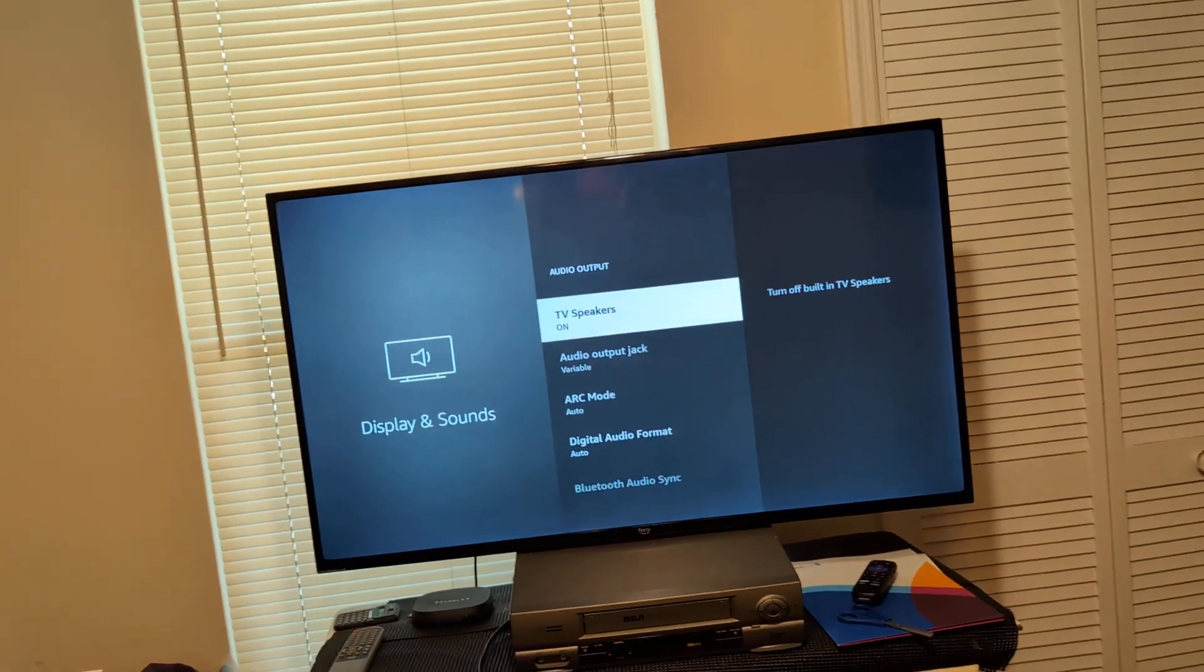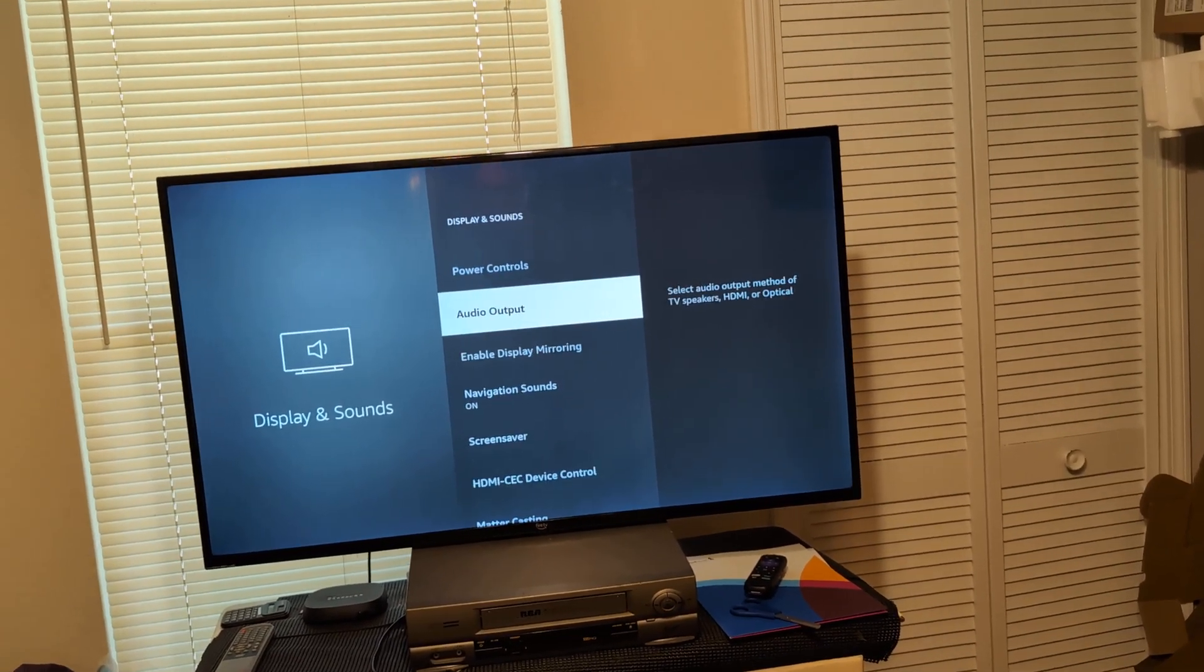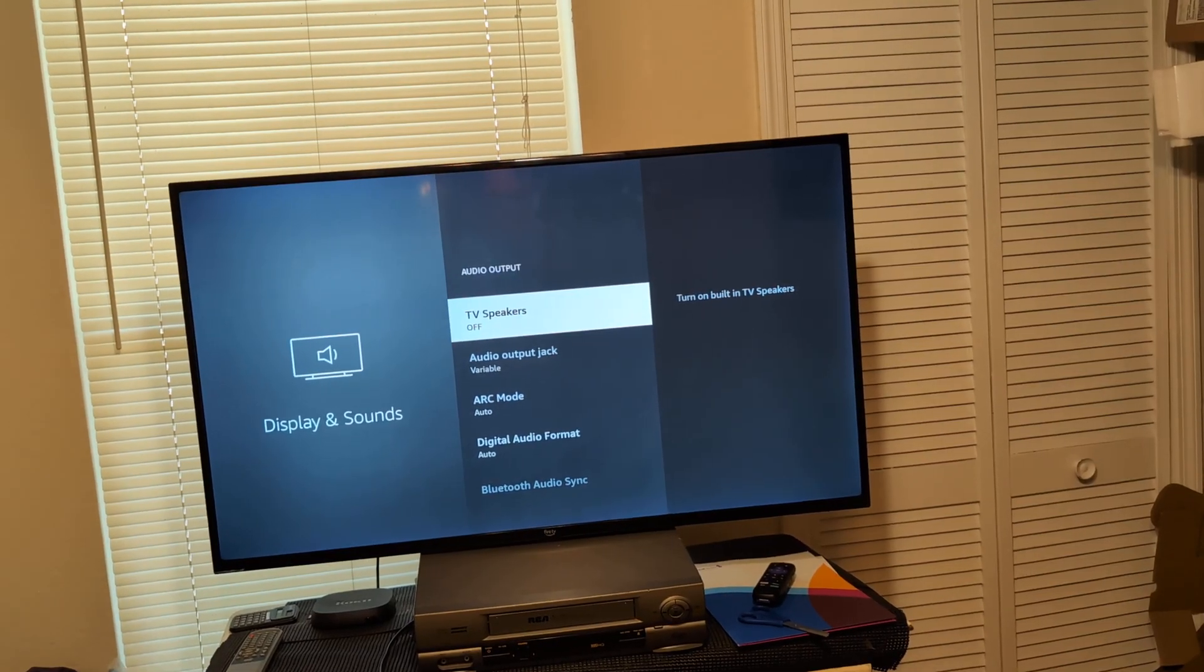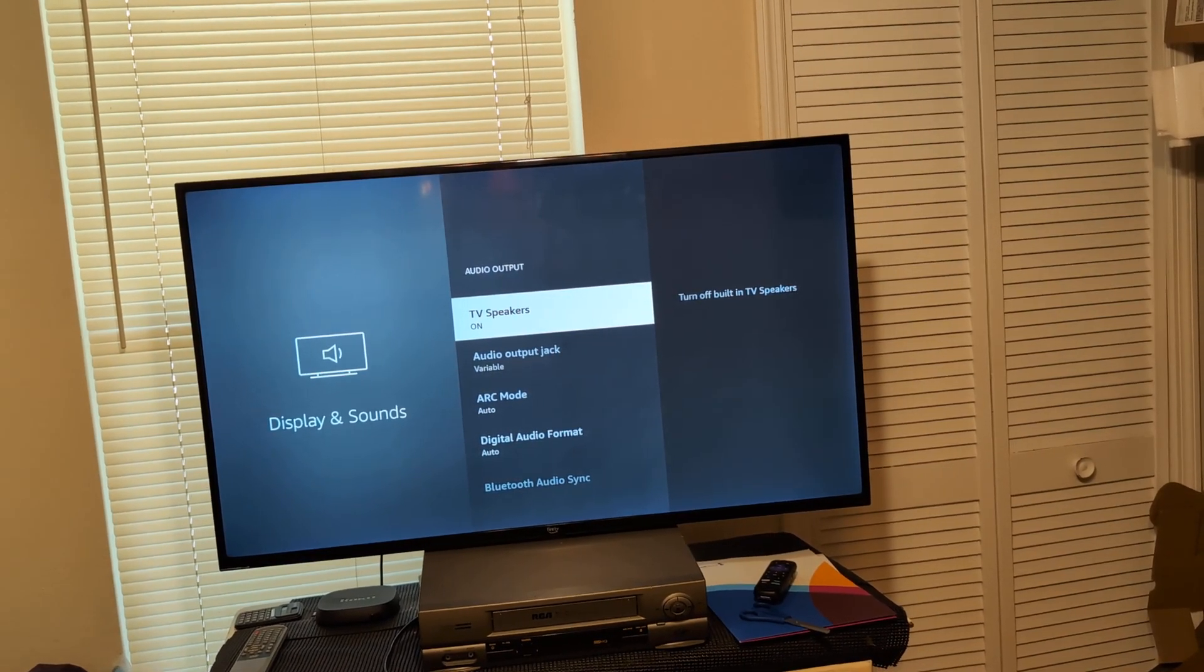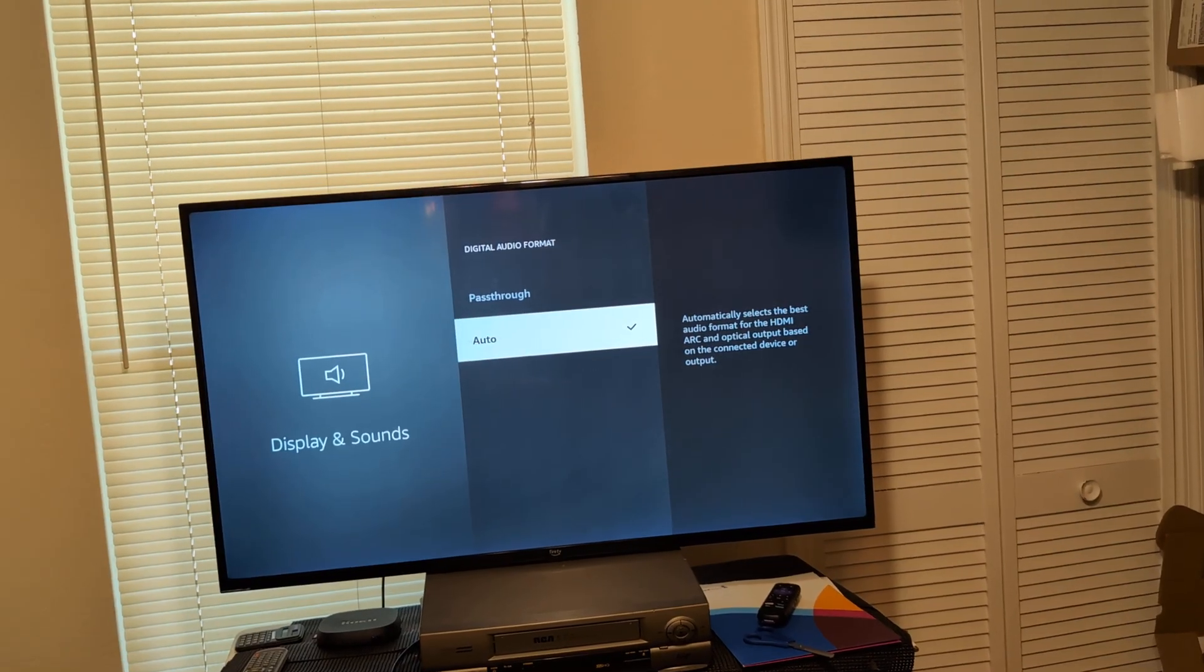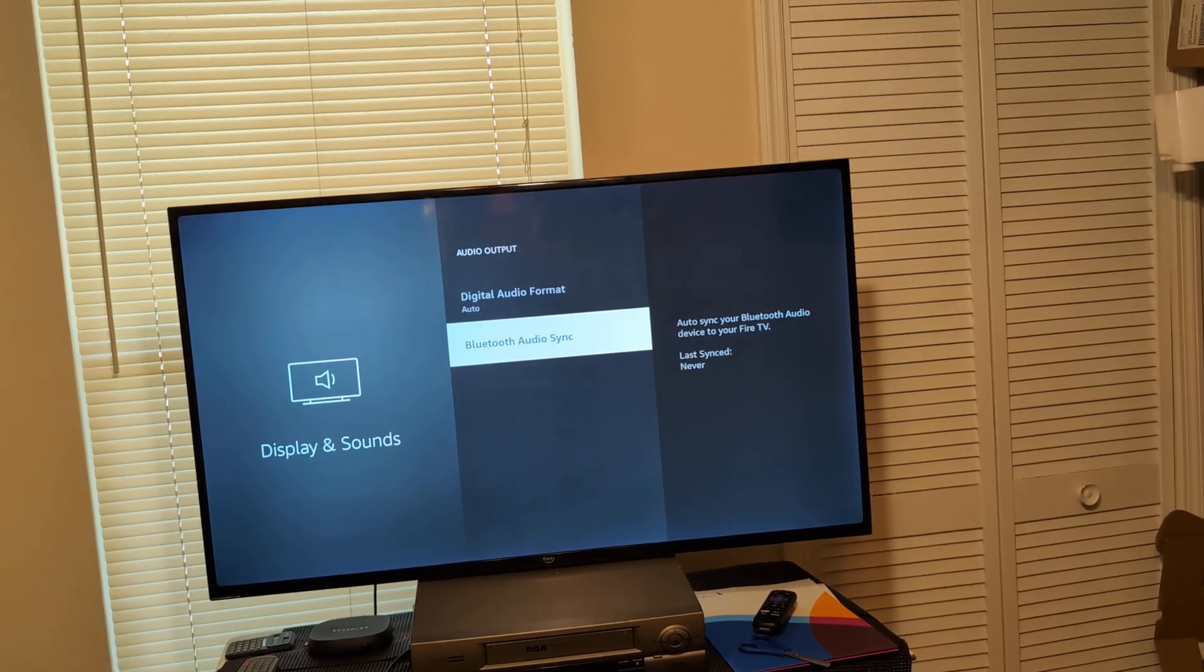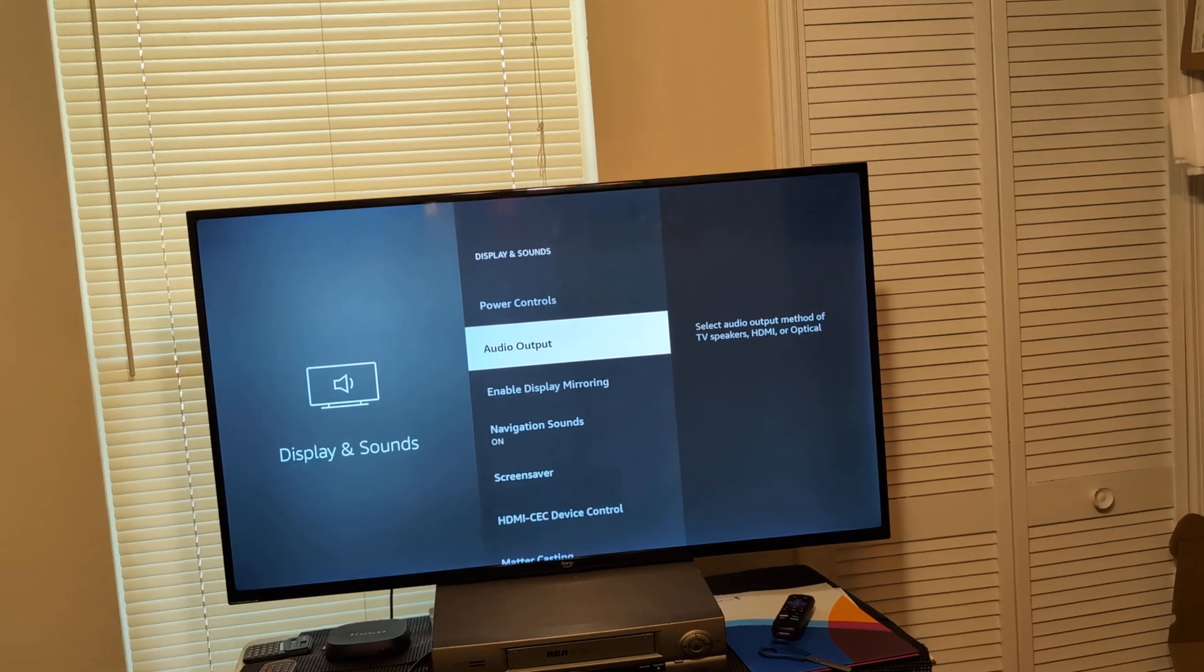All right. If I go to audio settings, as you can see there. Audio output. TV speakers. Click off. Try that. Digital audio format. Click pass through.